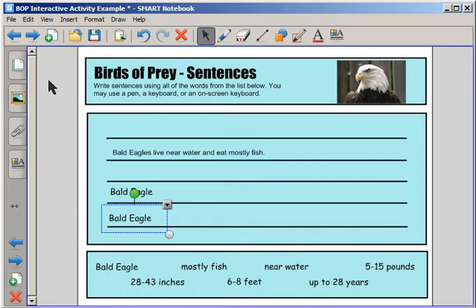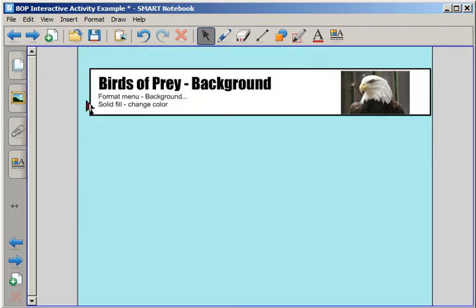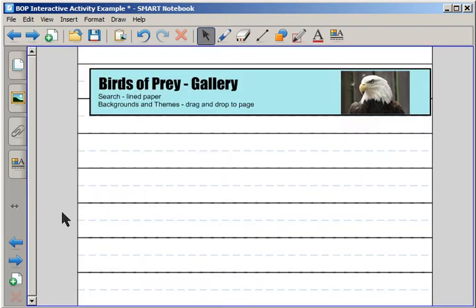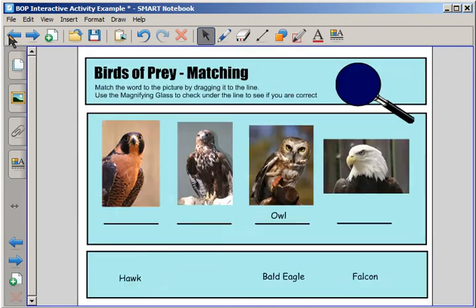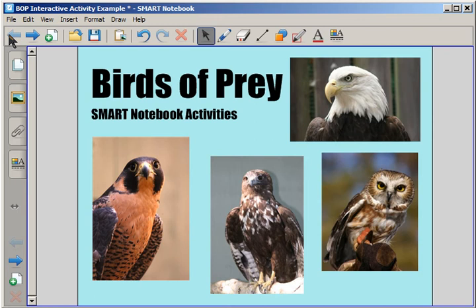I'm going to show you a couple more things you may want to know about. If I click Next Page — Birds of Prey — you'll want to be able to change the background to a different color. Another thing you may want to do is look for lined paper. You can draw your own lines or use line paper, which you can find in the background and themes. This has just been a quick example of some types of activities you may want to make for your class.